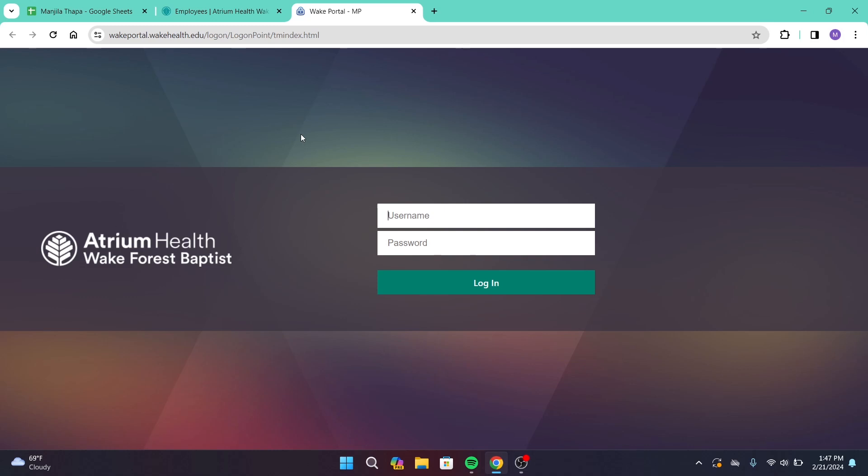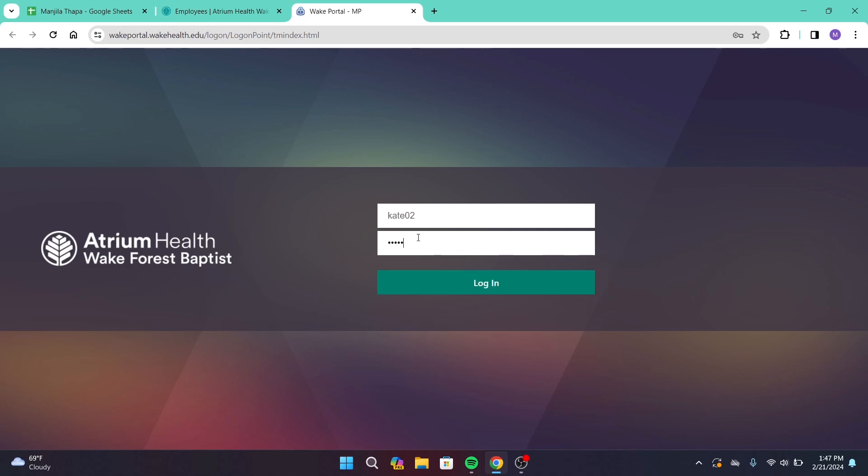Now first of all, enter your valid username and under that enter your correct password. Once you're done typing in your username and password, click on login button and on the next page you will be successfully logged into your account.